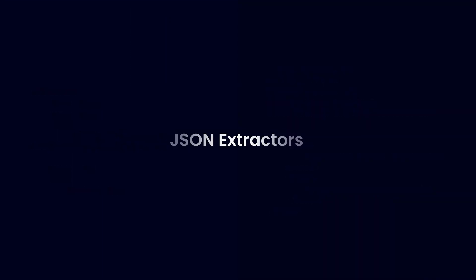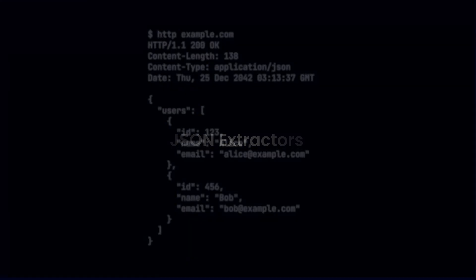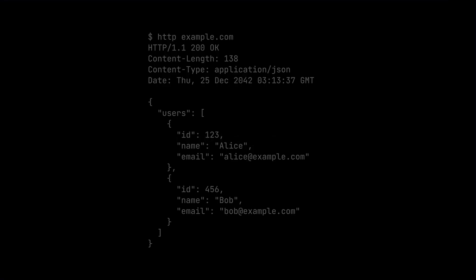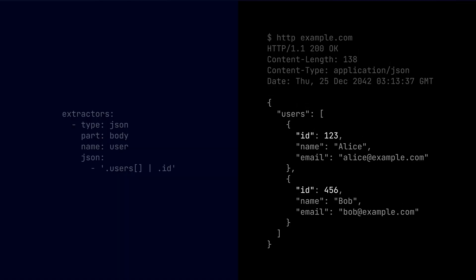Alright, now let's check out another example. Let's imagine another scenario. You're dealing with JSON responses, and you need to extract a particular object's value. That's where JSON extractors come into play. Assume this is the JSON body that we're dealing with. We have the users, which is an array of objects, and each one of them have the ID, name, and email. So we want to extract the ID of each user in the user's object array, right? So the YAML configuration looks like this.